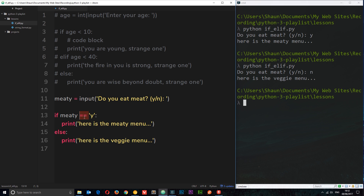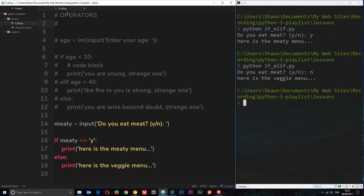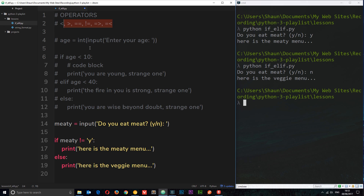Let me run through a few comparison operators. We've seen less-than (<) and greater-than (>). We've used equals (==) to check if a value equals something. We can also use not-equal, which is exclamation mark followed by equals sign (!=) — so 'meaty != y' means 'is meaty not equal to y'. We can also use greater-than-or-equal (>=) and less-than-or-equal (<=). For example, age <= 10 would be true if age is exactly 10, unlike strict less-than.